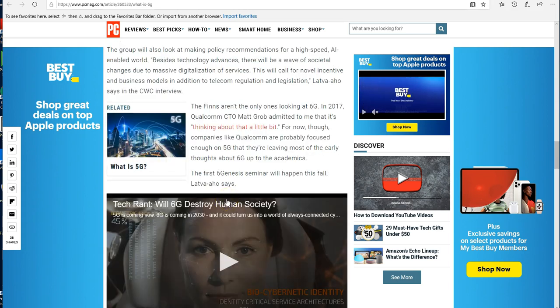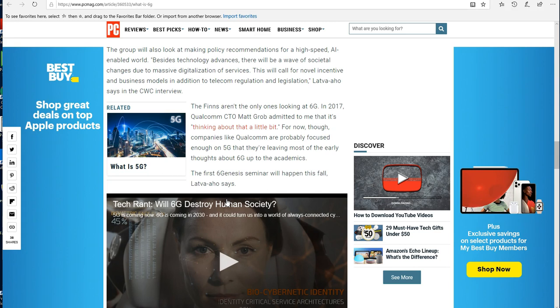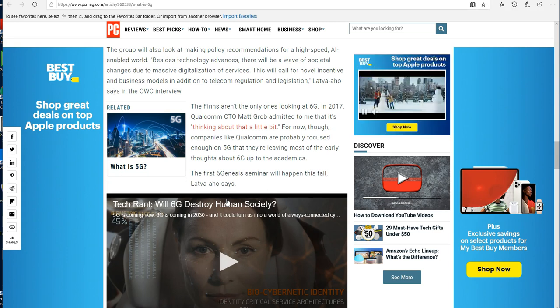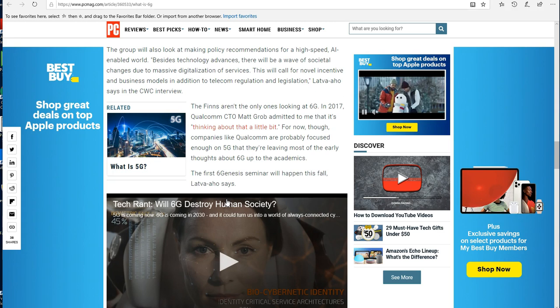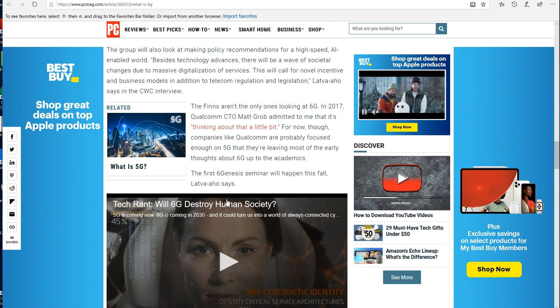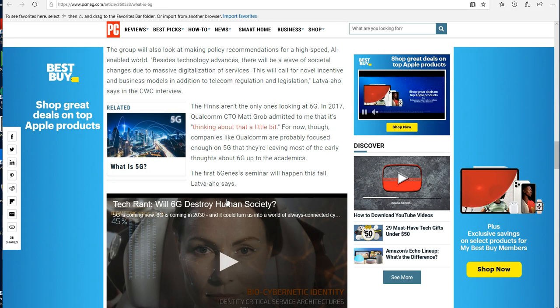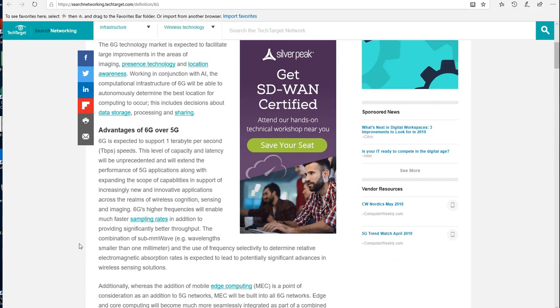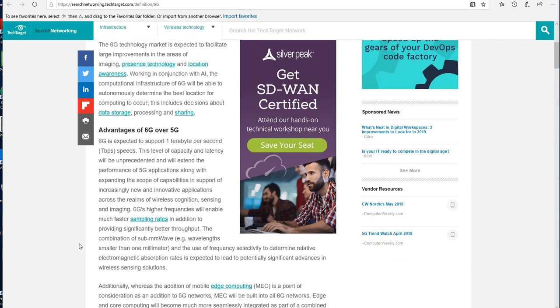The group will also look at making policy recommendations for a high-speed AI-enabled world. Besides technology advances, there will be a wave of societal changes due to massive digitalization of services. This will call for novel incentive and business models in addition to telecom regulation and legislation.